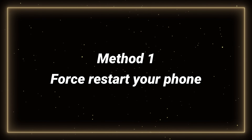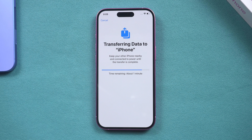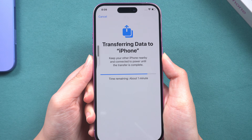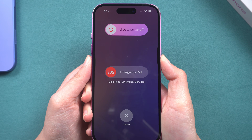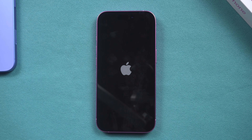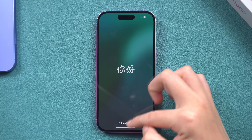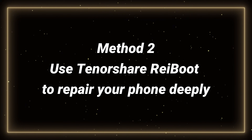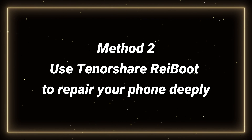Method one: force restart your phone. If after a long wait your iPhone is still stuck in transfer, a force restart is a viable option. Press the volume up button, then the volume down button and quickly release. Then quickly press the side button and keep it pressed until you see the Apple logo — ideally within 10 seconds. Now you can reset your phone and restart the data transfer.